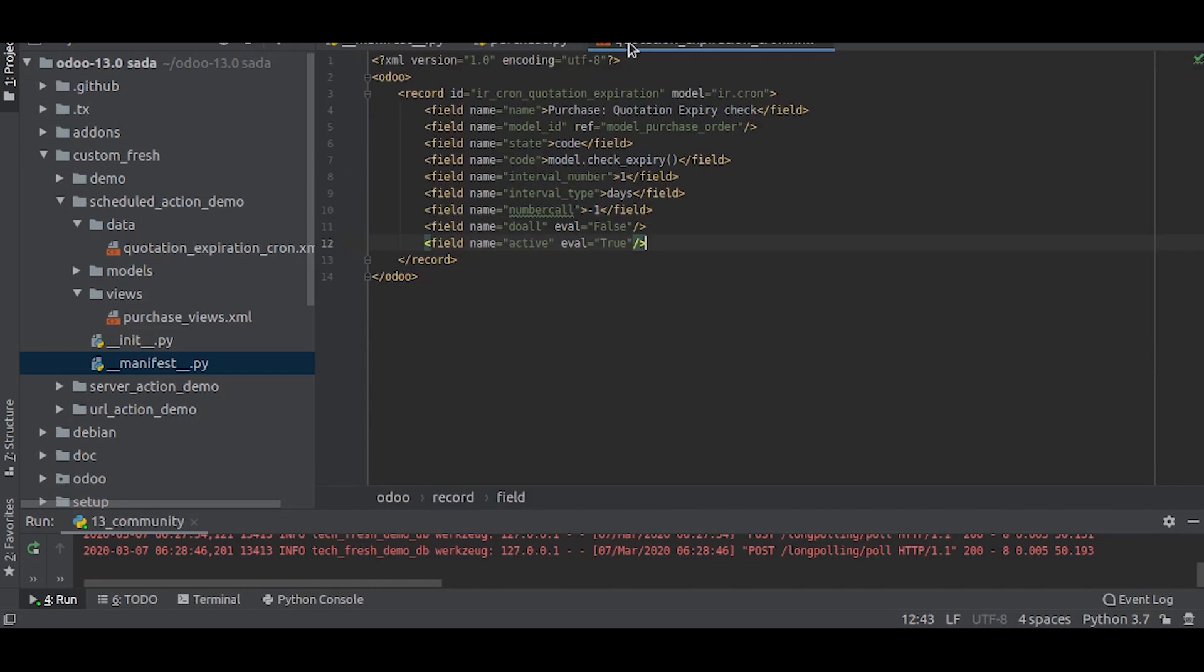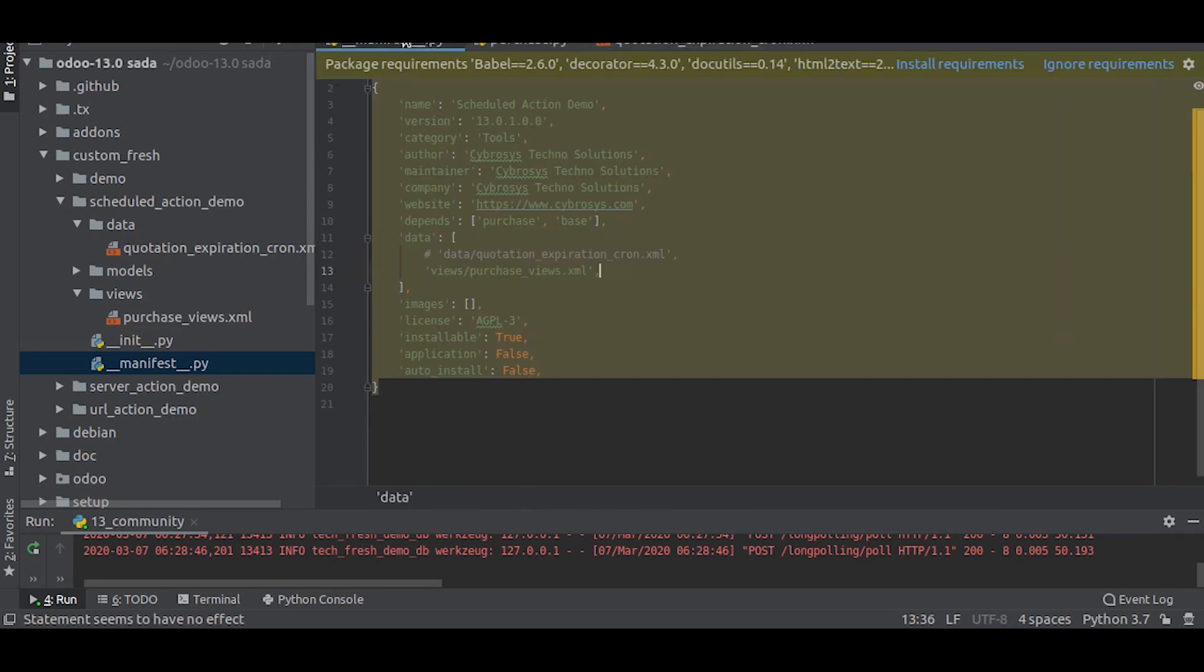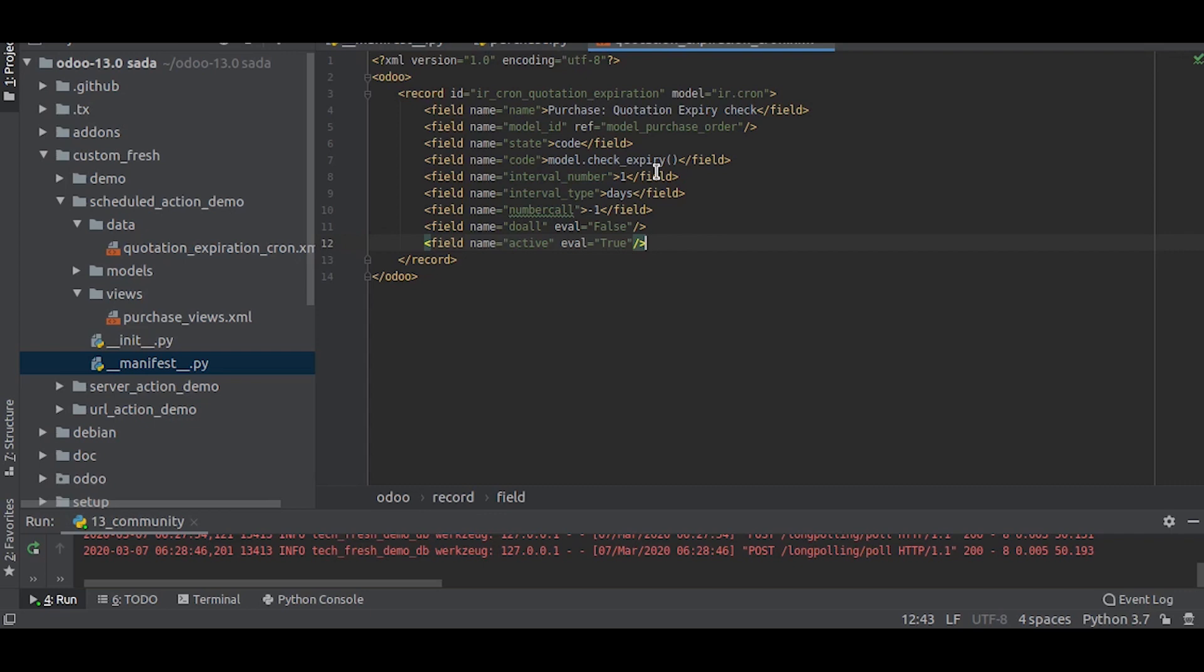We have written the cron job. Now we will write it in the manifest. Now let us upgrade the app.